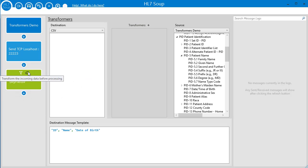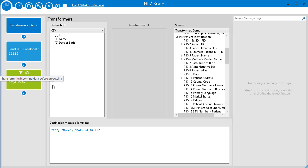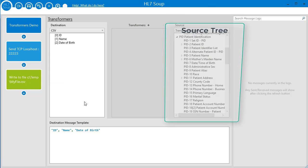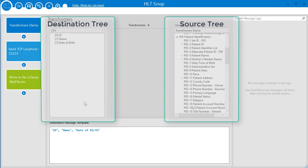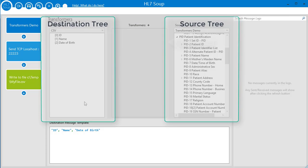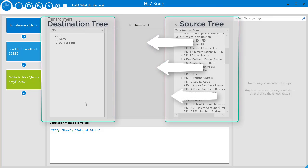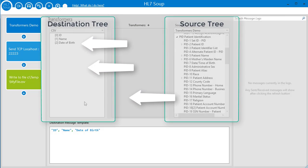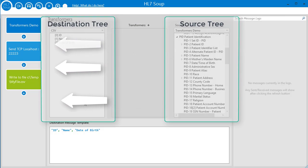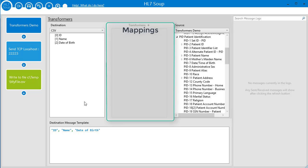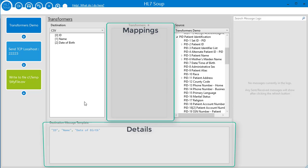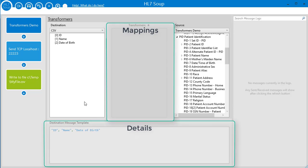Here is our transformers screen. We have a source tree and a destination tree that are generated from the message templates we placed into the activities. The general goal of transformers is to take the values from the source tree and map them into the values in the destination tree. The mappings will show here and their details will show here.